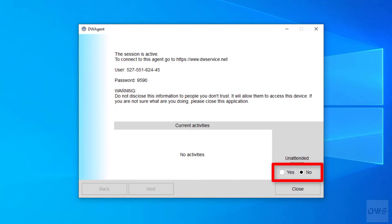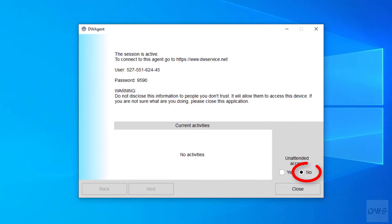You have two choices. If yes is selected, no permission is requested when connecting to this agent. If the no option is selected, a permission request is displayed when connecting to the agent.